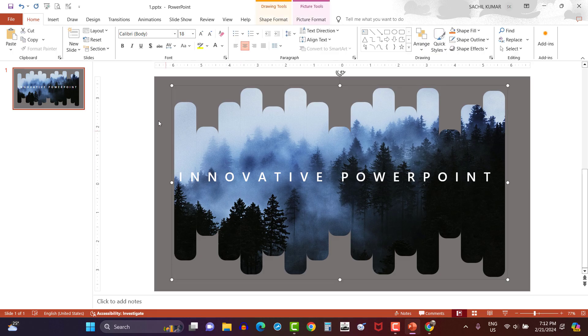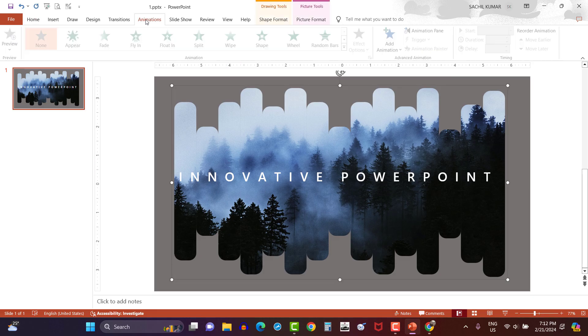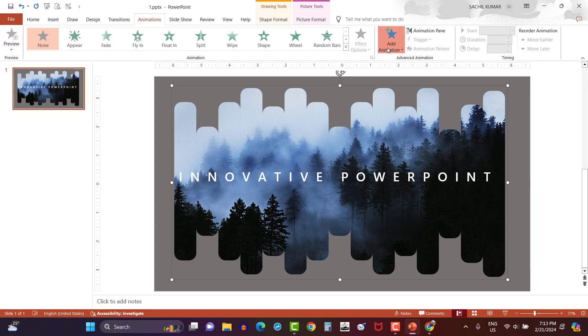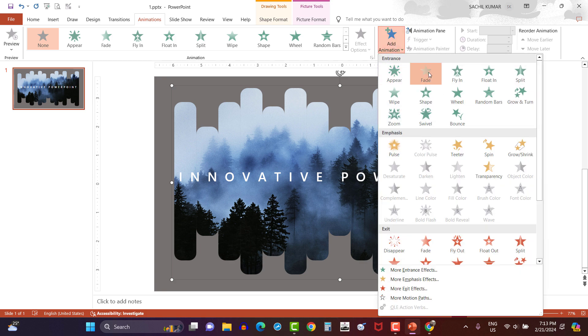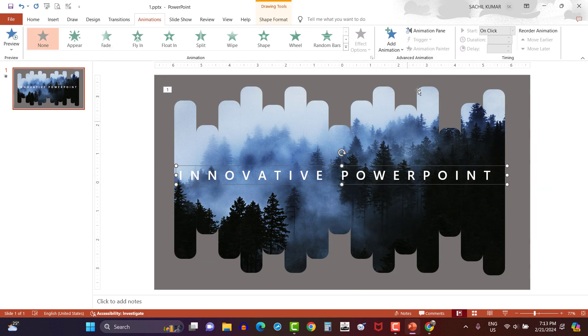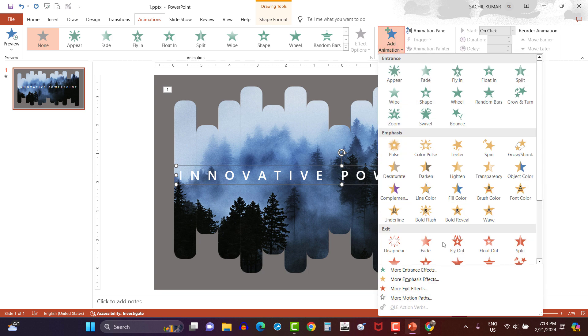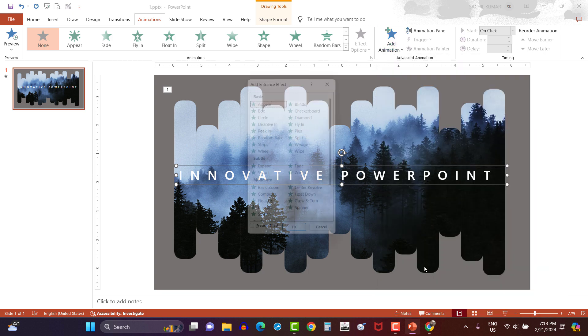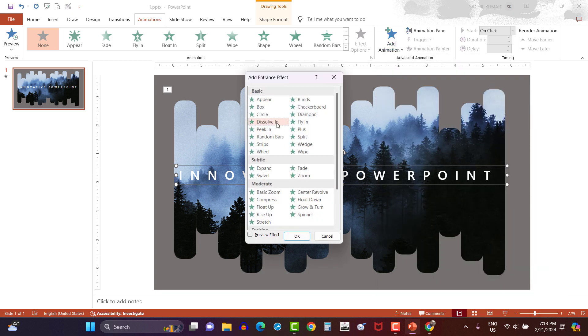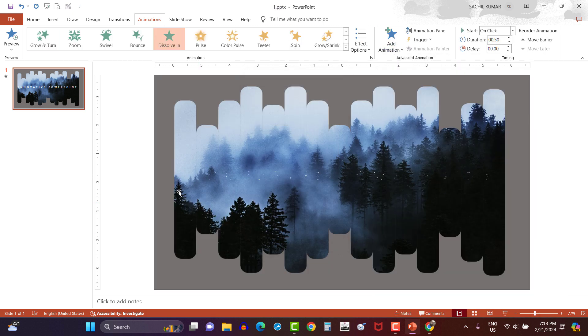Let's finish this presentation by adding some entrance animation. Let's add fade animation to image. Then select text and add dissolve in animation from more entrance animation option.